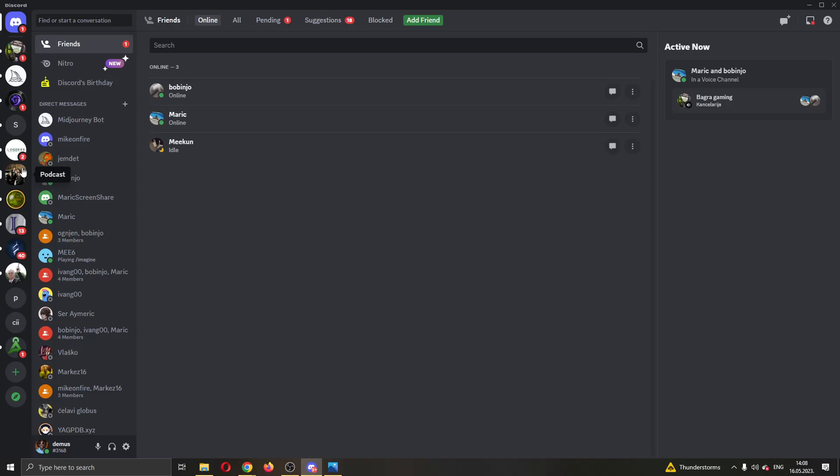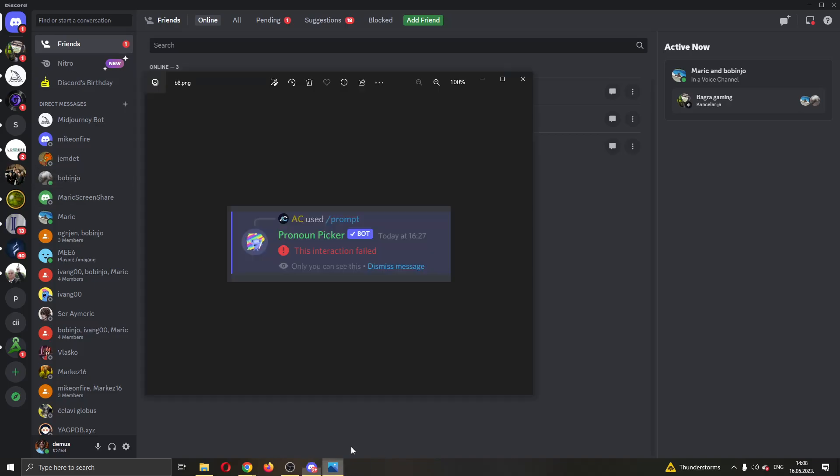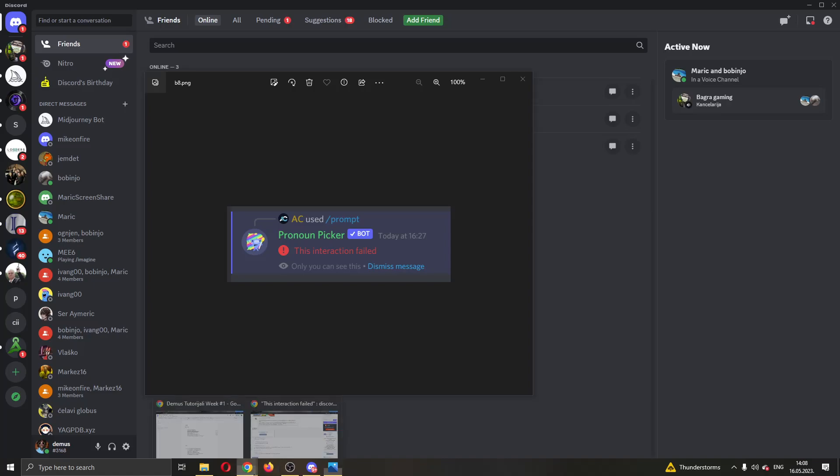Now, if you keep getting this error when sending a message or using some other feature, there are a couple of solutions that can fix this. If you look right here, there's a thread on Reddit that has the same exact problem. Some people have shown what you can do in the comments to get rid of this error.